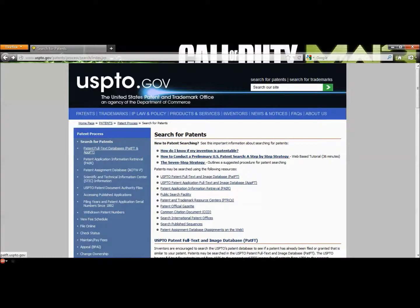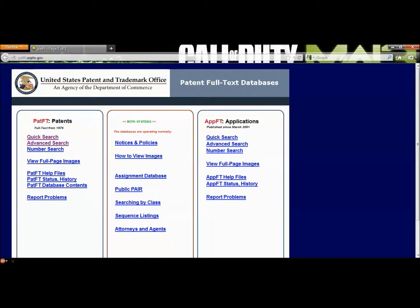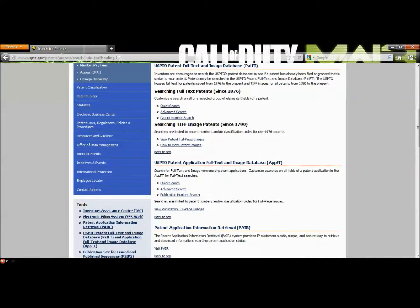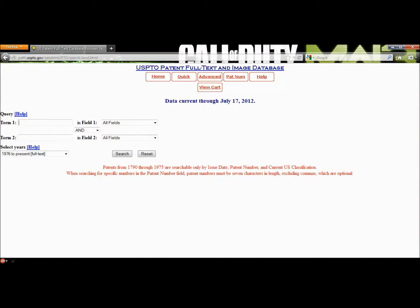This is where you'll be able to find information on patents, as well as things that are currently in the patent process. When you click on the patent full text, it takes us down the page, and you'll have options for quick search, advanced search, and a patent number search. If you already have the patent number, this is fairly easy. However, most likely you do not have the patent number, so let's look at quick search.